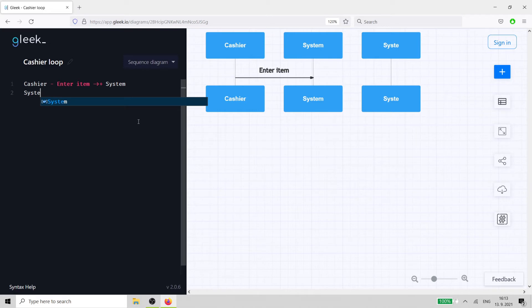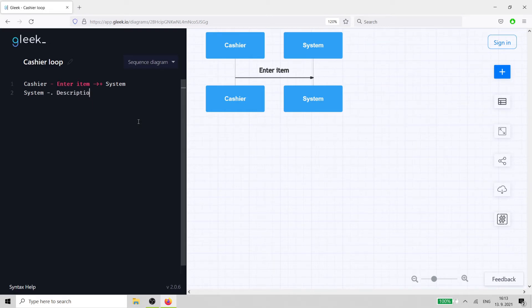Next, the system responds with a description and price of the item. This uses a dotted line, as it's an automatic answer from the system.